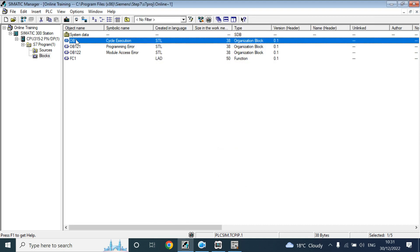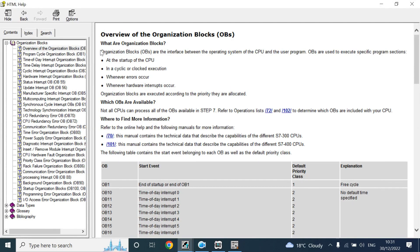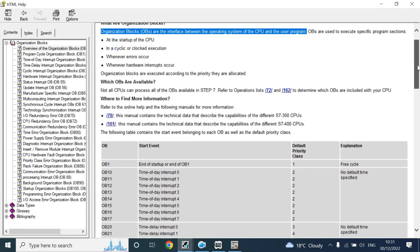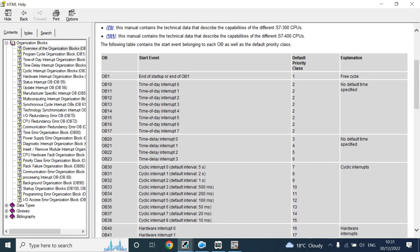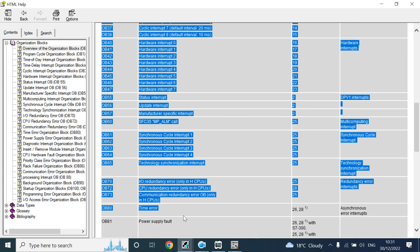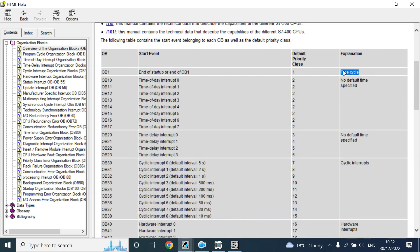If you press F1, you can see it is saying that organizational blocks are the interface between the operating system and the user program. There are different types of OBs used for different purposes. OB1 is called the free-cycle organization block. There is also time-of-day interrupt, cyclic interrupt, and hardware interrupt. The time-of-day interrupt will work once a year, once a day, or once a month — however you have set the organization block properties. It will execute by your set time: once a year, once a minute, once a day, once an hour.